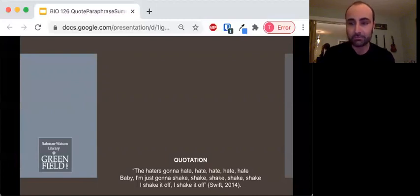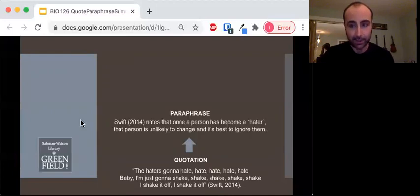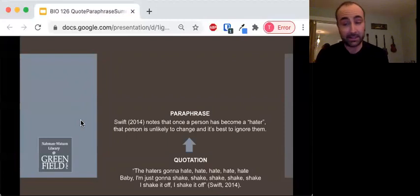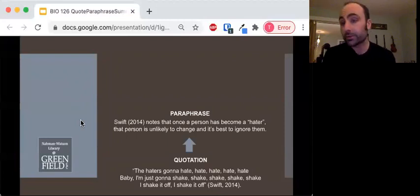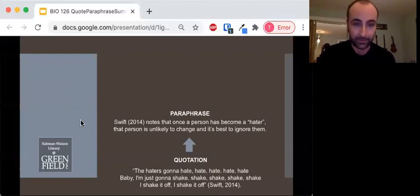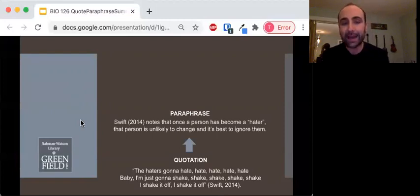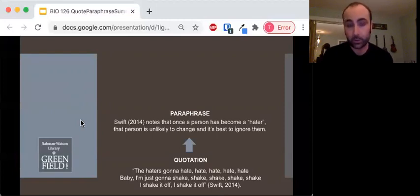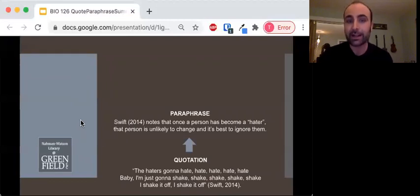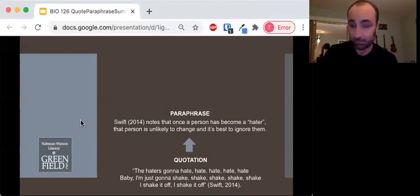Great. You've heard that song — good place to start. Moving up that ladder to the paraphrase, you might say something like: Swift (2014) notes that once a person has become a hater, that person is unlikely to change and it's best to ignore them. So we've moved past the quote and now we're digging into what it means, a deeper level of meaning. You heard it, you thought about it, and now you're telling me something new. That's what writing is all about.